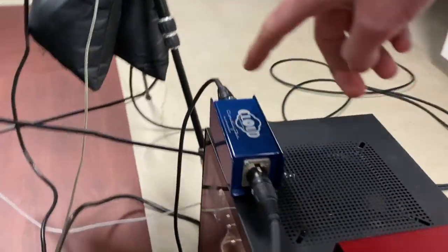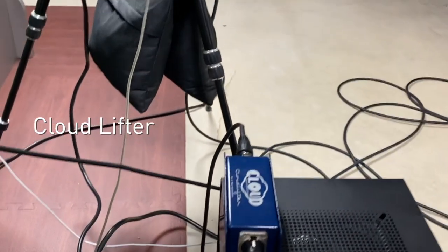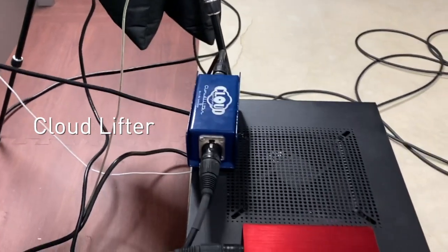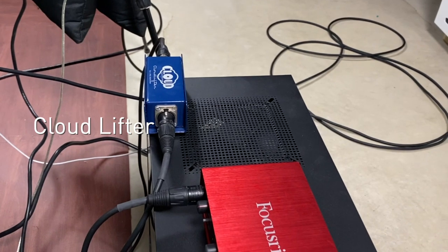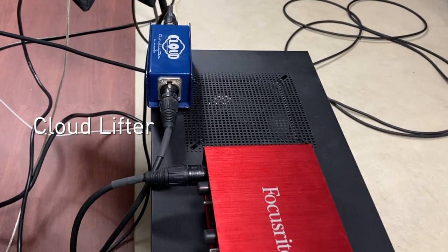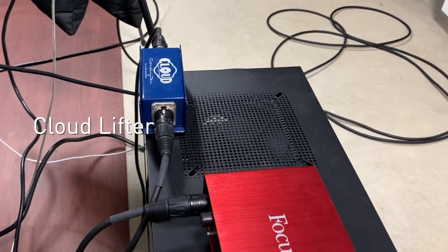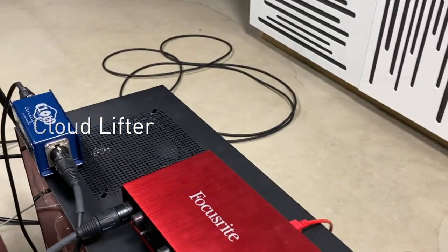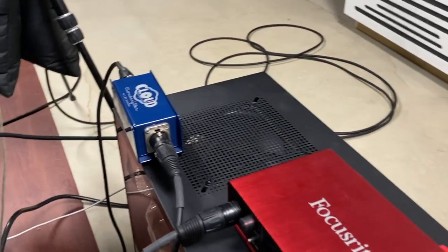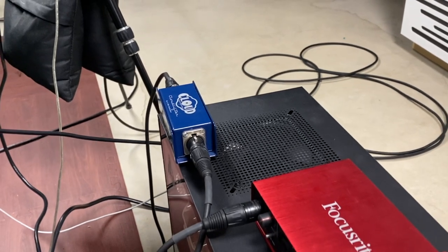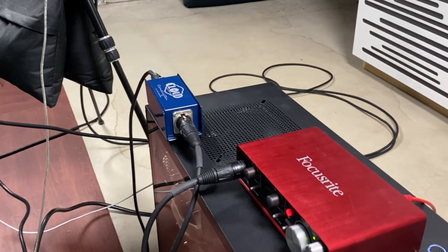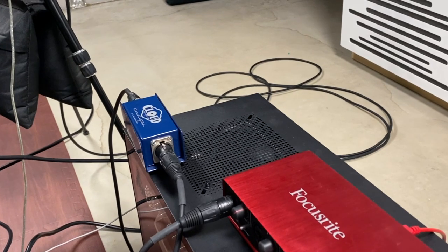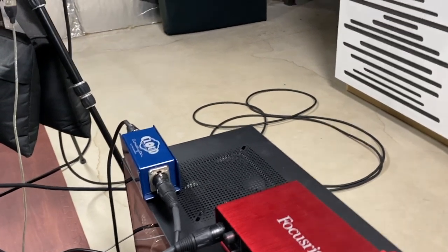Then over here, we've got a cloud lifter that just gives the microphone that I use a little bit of a boost in signal because it's kind of a low output microphone. It's a very good microphone. It just doesn't have a lot of gain to it. So that means I don't have to push the Focusrite preamps quite so hard. They're not the cleanest preamps when it comes to high gain stuff. So it helps to have a little bit of a boost in front.